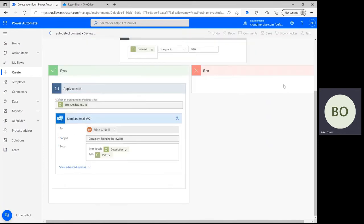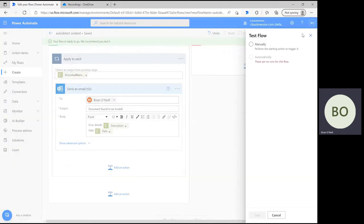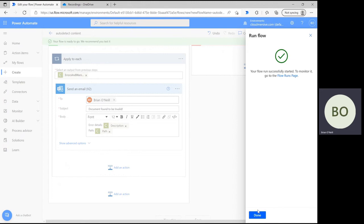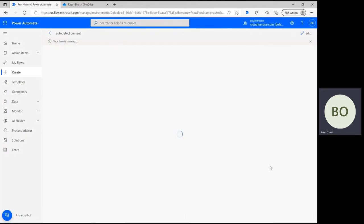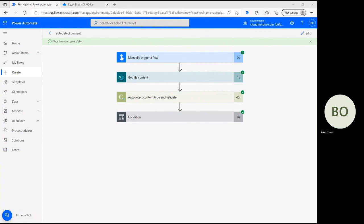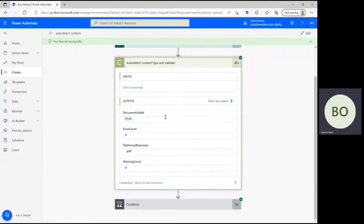Now we can save and begin testing the flow. Click Save at the bottom of the page and then click Test in the upper right corner of the page. Select the option to trigger your flow manually, then click Test at the bottom followed by Continue and Run Flow. If the flow ran smoothly, you'll see green check marks appear on each operation in the flow after a few seconds. If there were any obvious errors, you'll get a pretty immediate error warning letting you know exactly where the flow failed. If the document you tested is invalid, you'll shortly receive an email outlining the errors found within it. If it's valid, you should see the expression result true in the condition operation of the flow, meaning that there was no action to be taken based on the validity of the file.